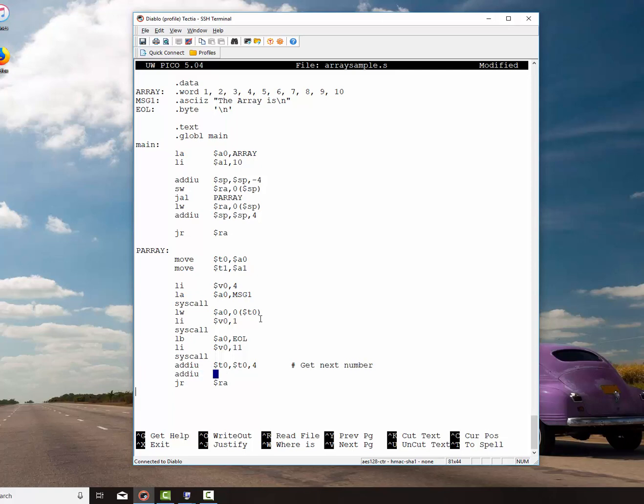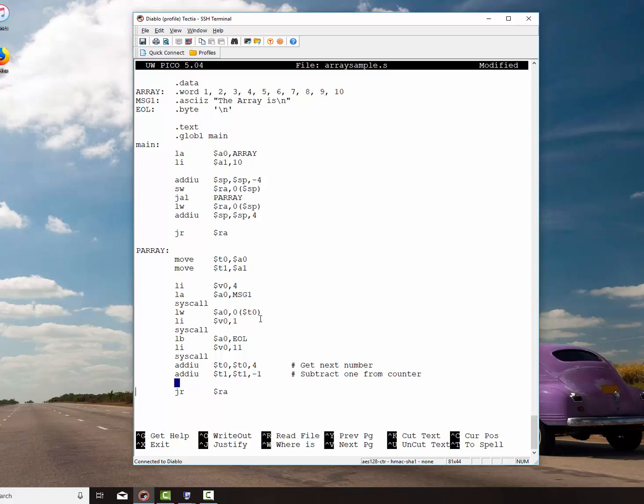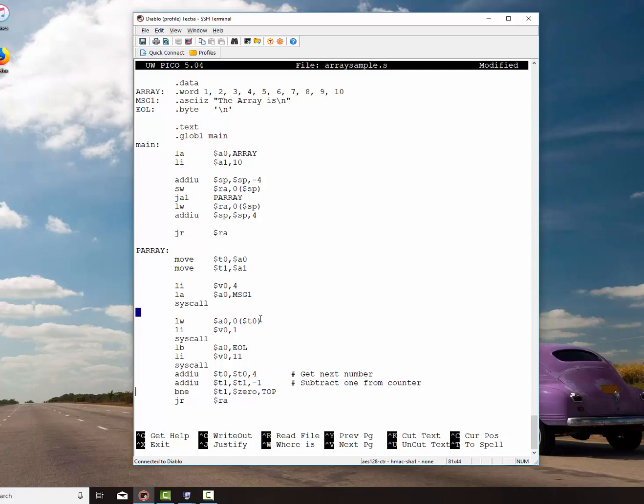I want to subtract one from the counter, which is in T1. T1. Counter. And then what I want to do is I want to test that T1. I want to branch on not equal T1 to 0 to, we'll call it top. And we'll put top right there.